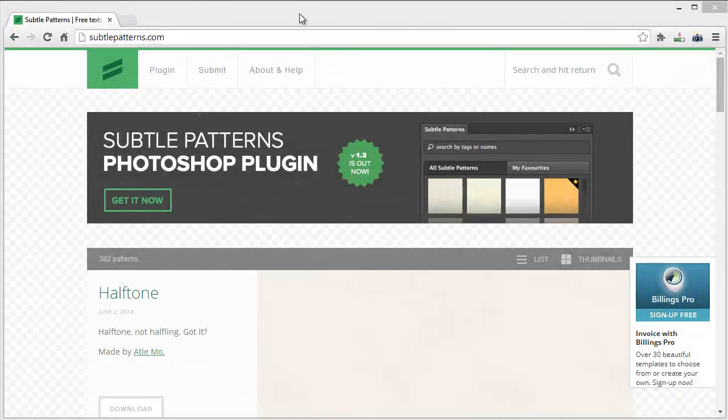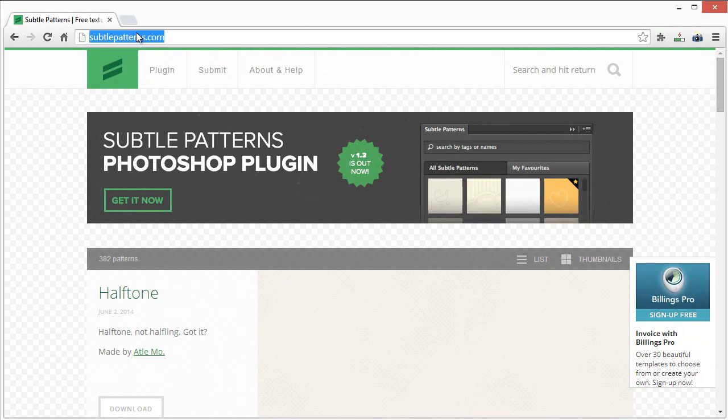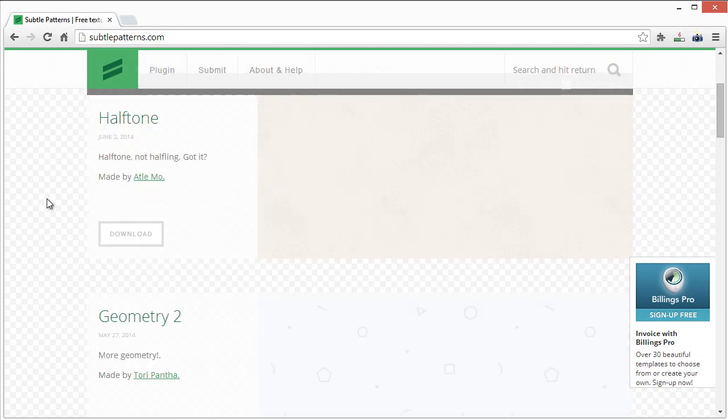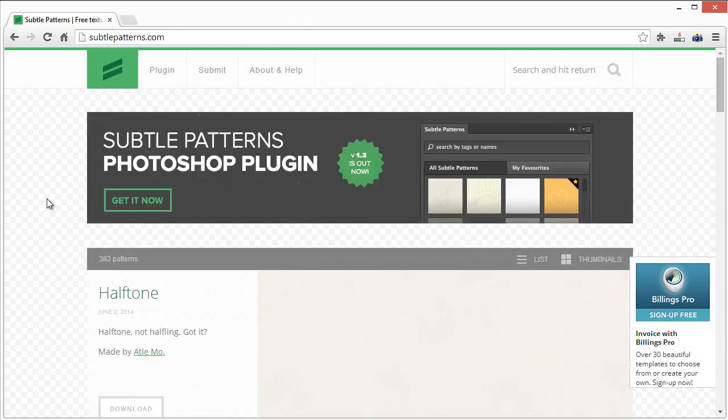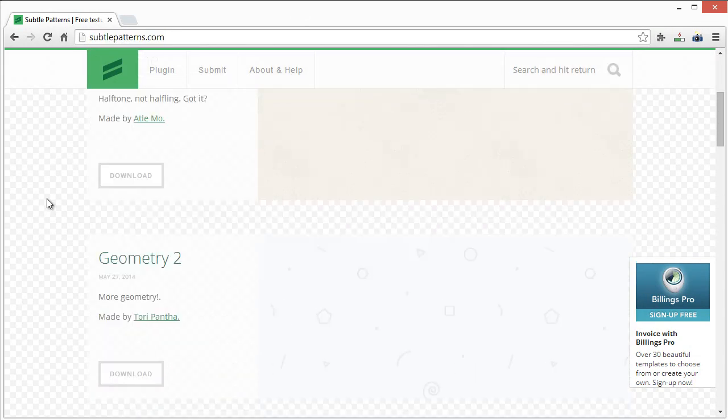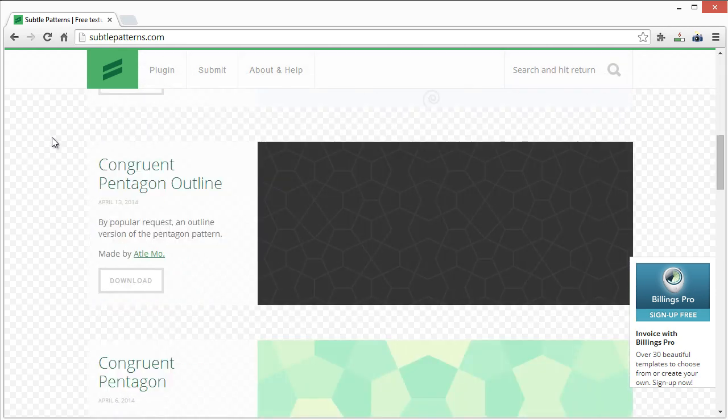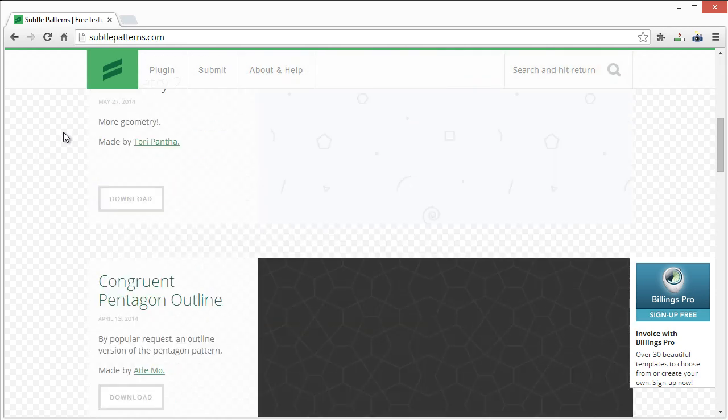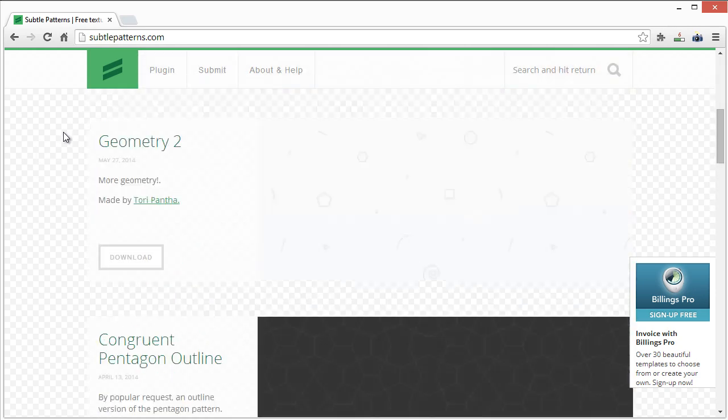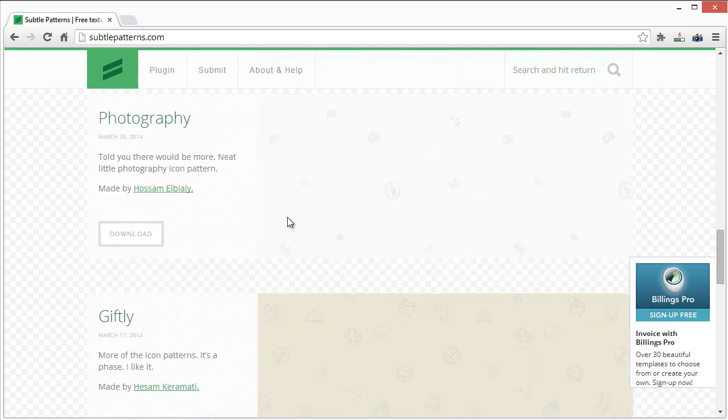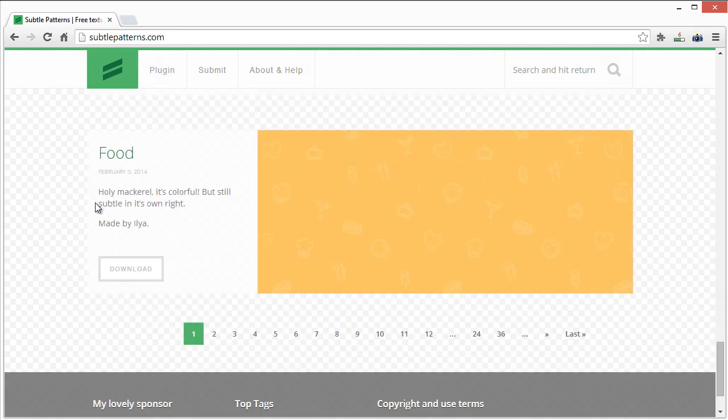Here we are at subtlepatterns.com. I can see right away the background here is just meant to look transparent or emulate the typical Photoshop transparency. If you hover over all these different patterns...